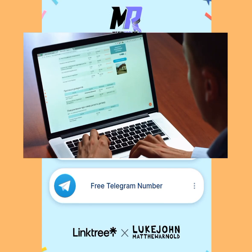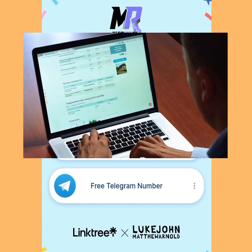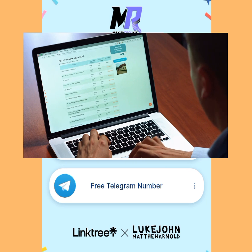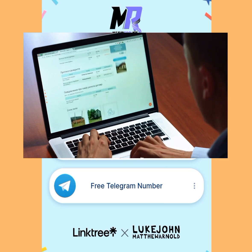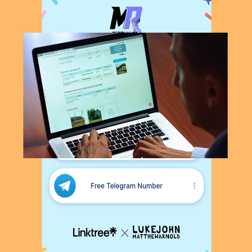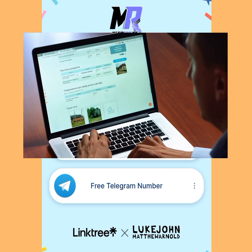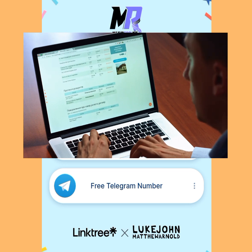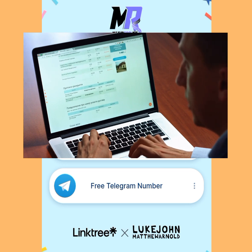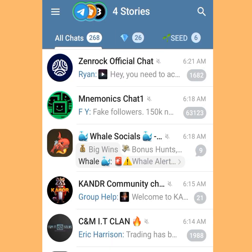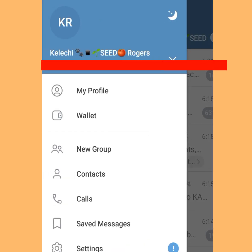How to create multiple Telegram accounts without a phone number. In today's video I'm going to show you how you can create multiple Telegram accounts without a phone number. In your Telegram, tap the three dashes on the left-hand side, then tap Settings.